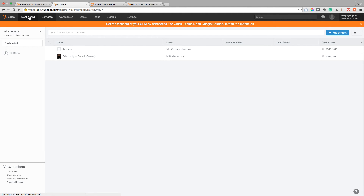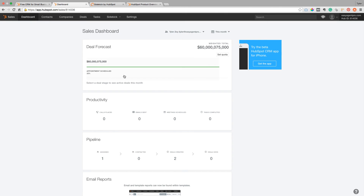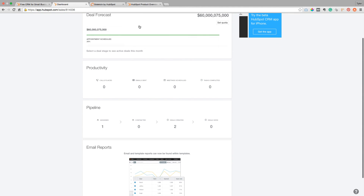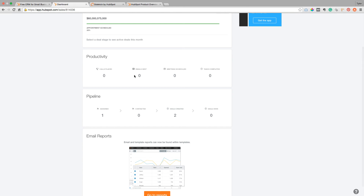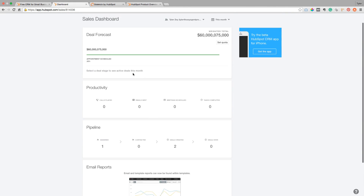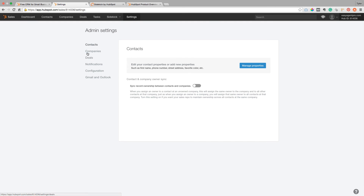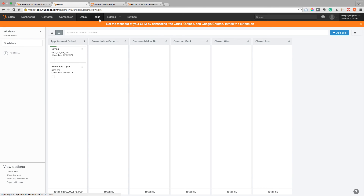Obviously, if you get something like Follow Up Boss or Top Producer, it's a little bit more geared for real estate and a lot more automation takes place. But this is a great starting point because you can start seeing your daily forecast, how many calls you're making, how many emails you're sending. You can also add teammates to your account so that all of you can manage the deals together — whether it be your home sale leads, your buyer leads, whatever you want to do.